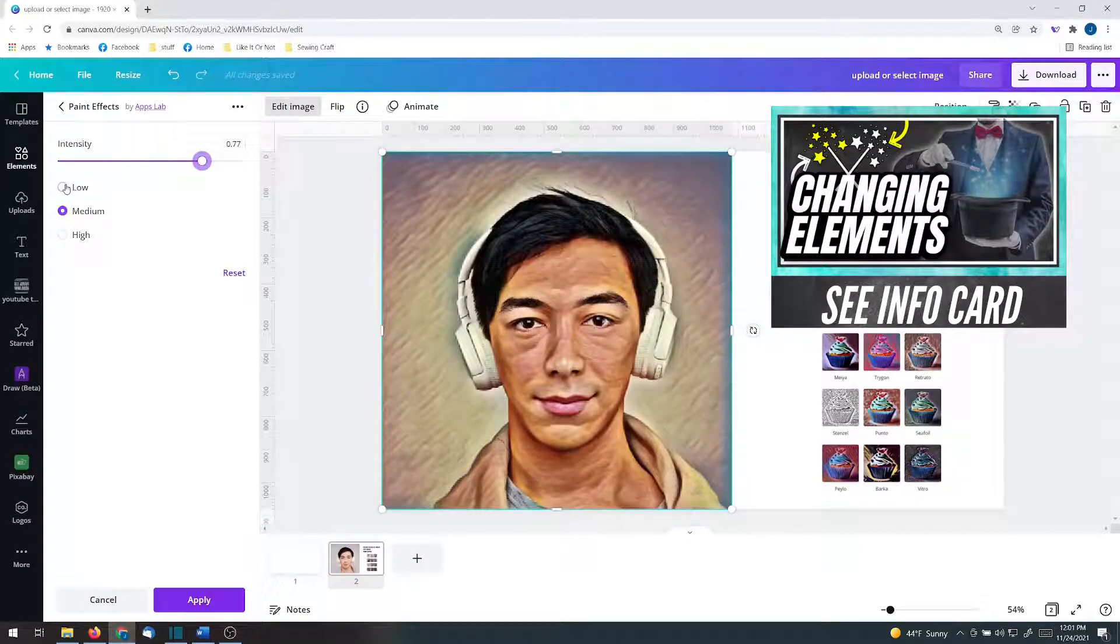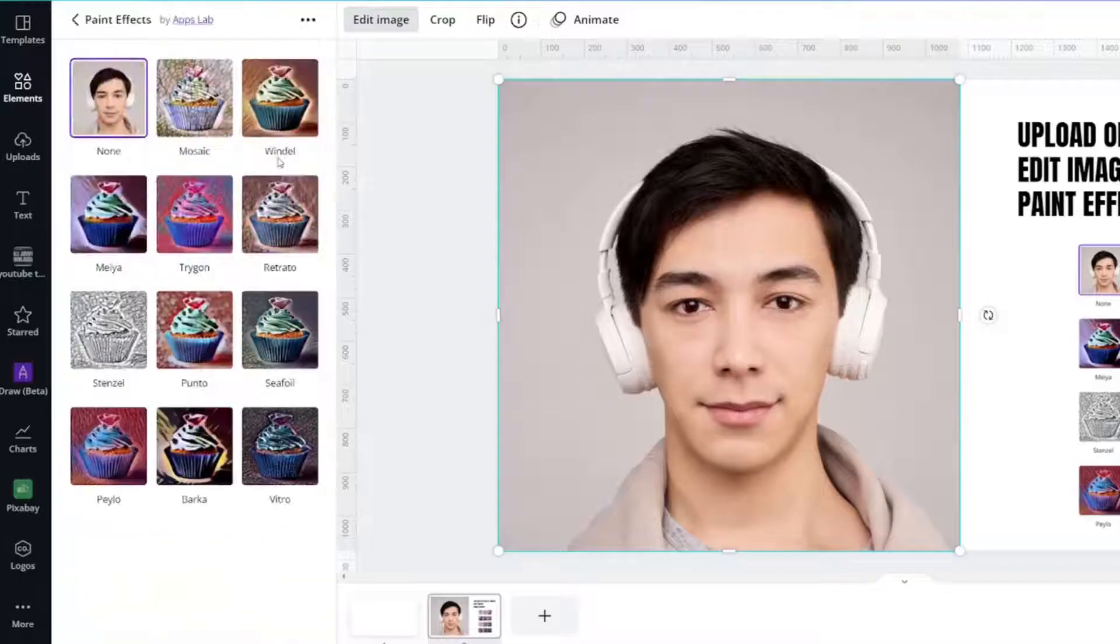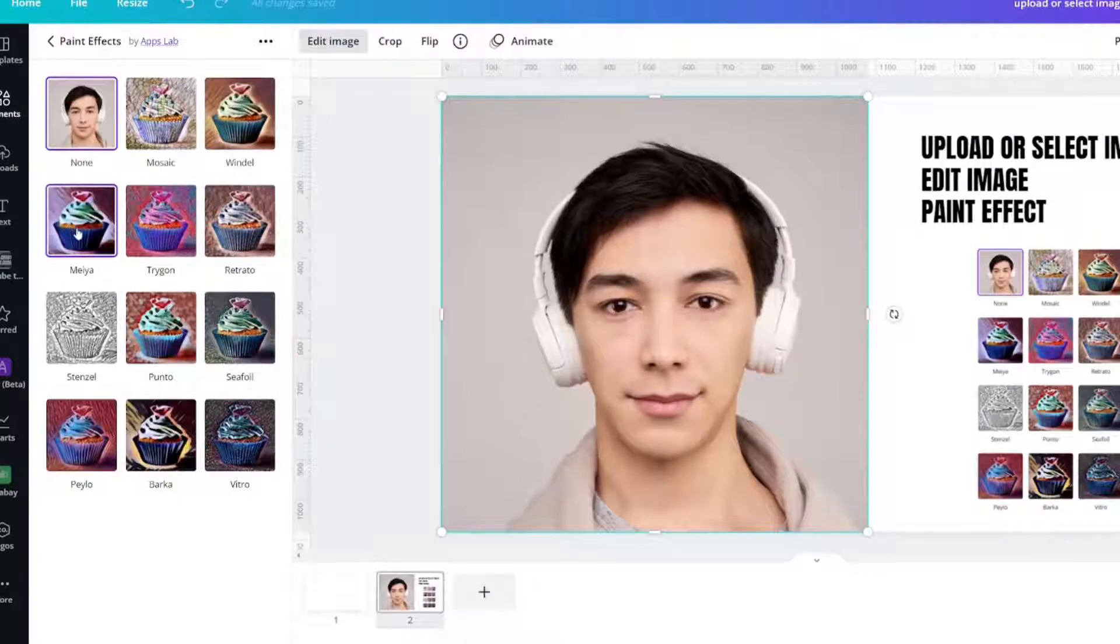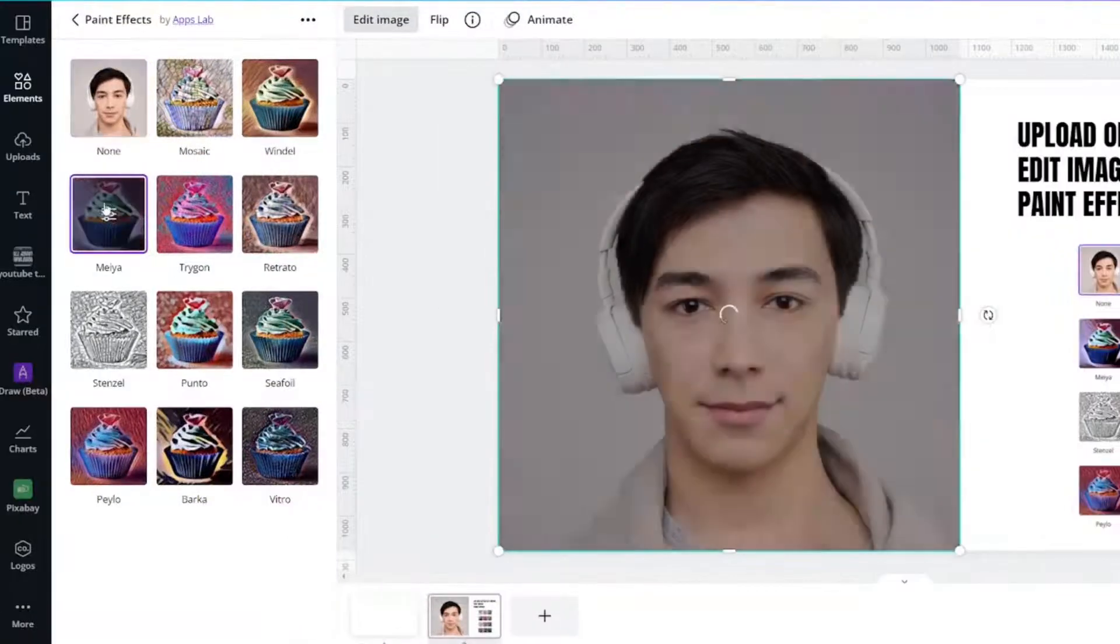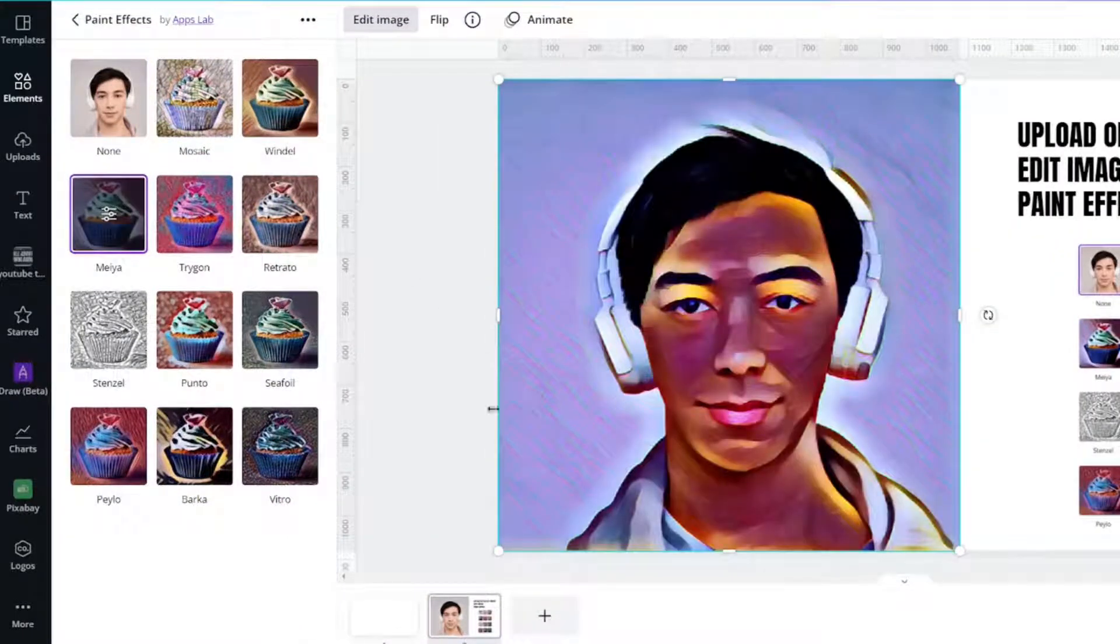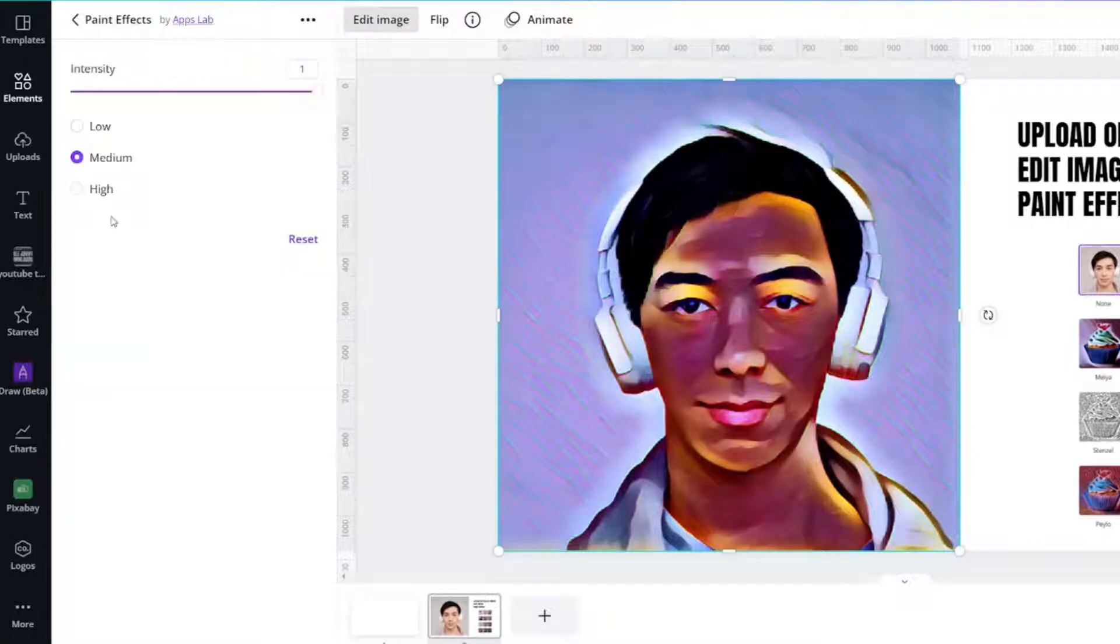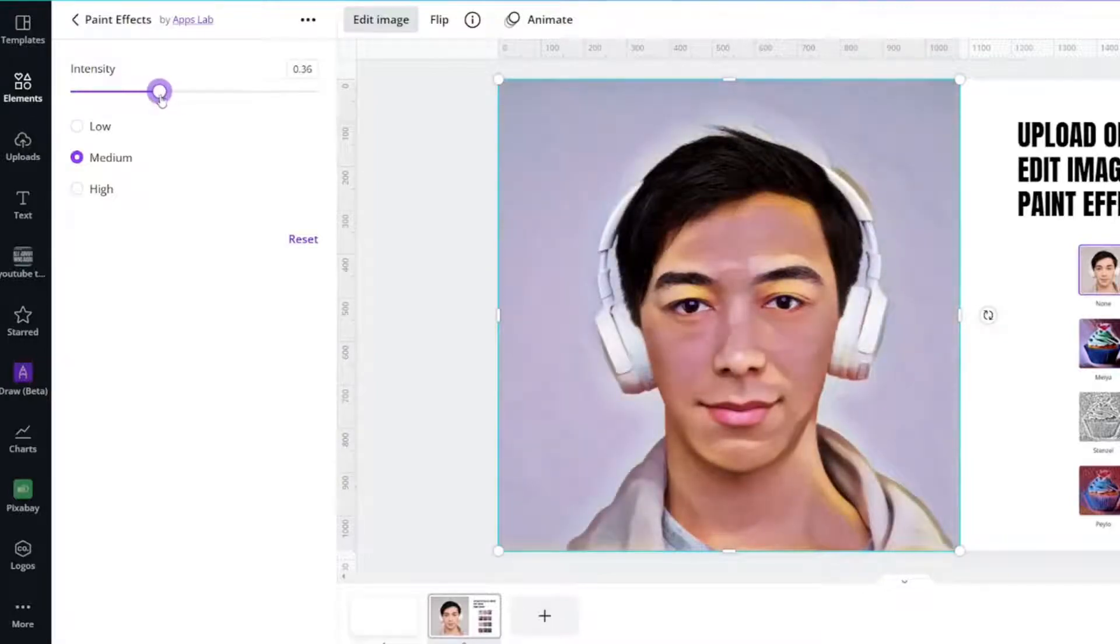You can also change it low, medium, high. Let's try another one called Maya. It might be Maya. Here is this effect. Let's click the control panel and see what a less intense Maya would look like.